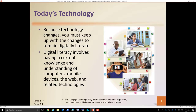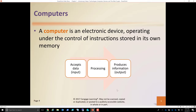Digital literacy involves having a current knowledge and understanding of computers, mobile devices, and the internet or the web. We're going to talk about the difference between the World Wide Web and the internet — the web is what most of you are familiar with, but we'll cover that in another chapter. And of course, related technologies. Technology is just growing leaps and bounds — amazing the things we're doing with computers today.